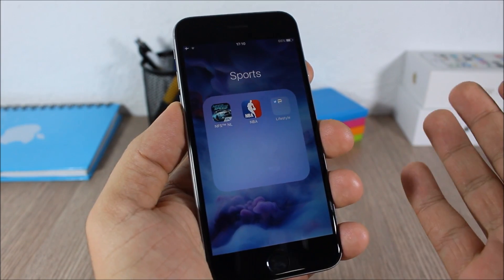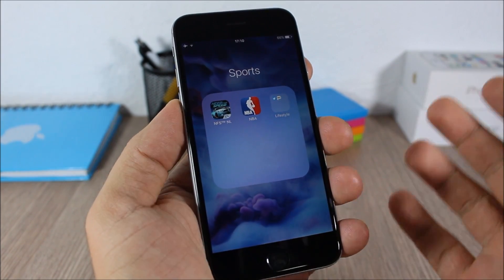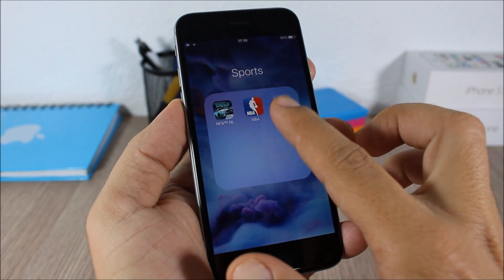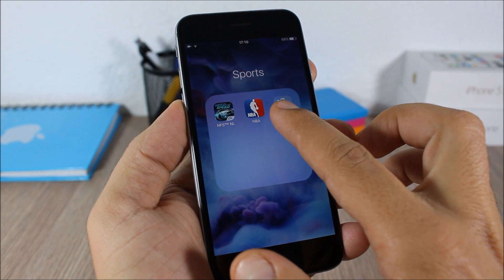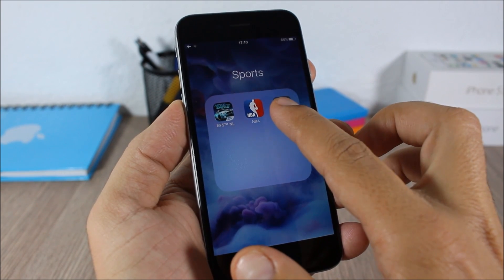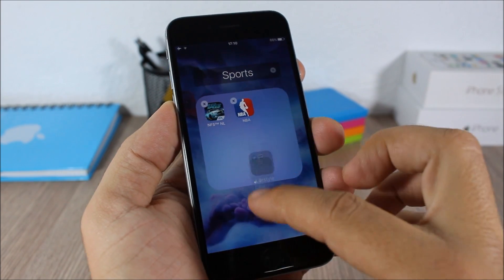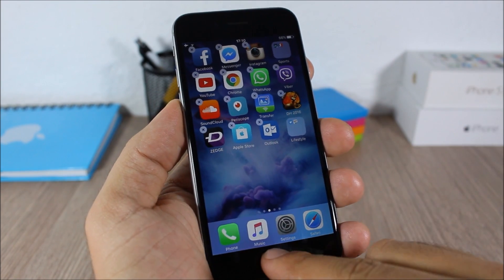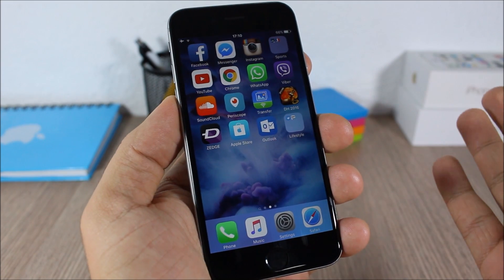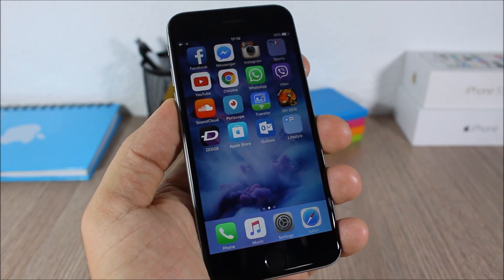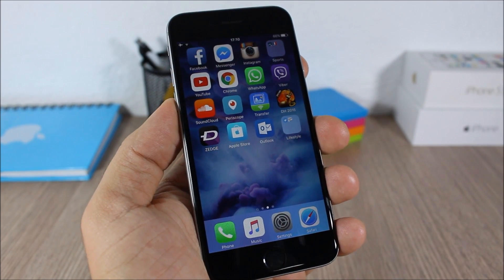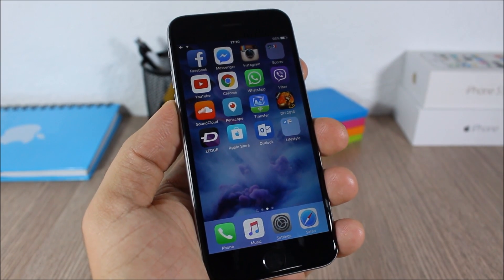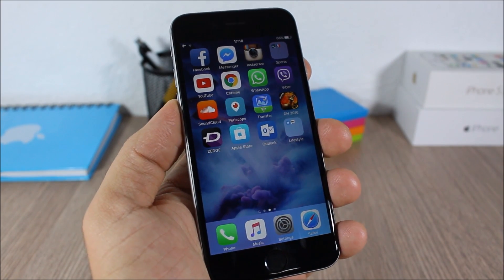Now if you want to remove it, it's pretty easy — just tap on it, hold it like this, and just drag it outside that folder. You can remove it from it. Very easy trick to create nested folders on iOS 9.